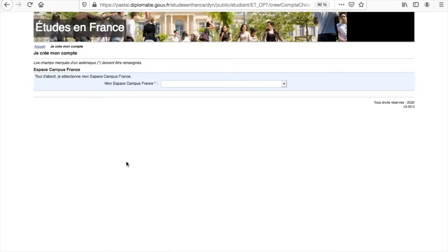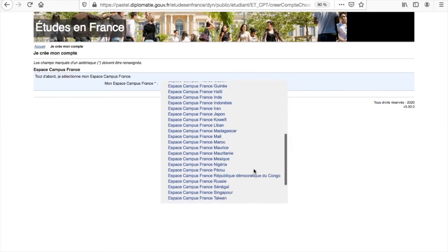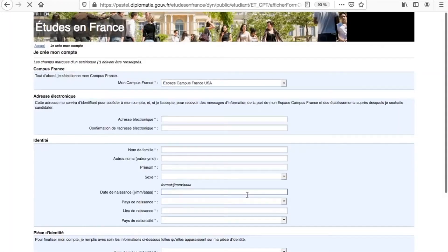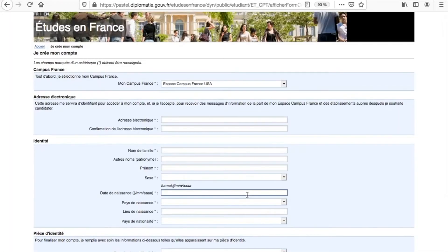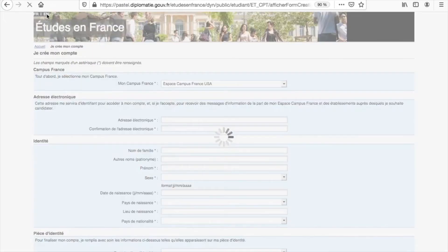The first page is in French, but don't worry, you will be able to switch to English right after selecting the Campus France USA option. You may now switch to English at the top left corner of your screen.